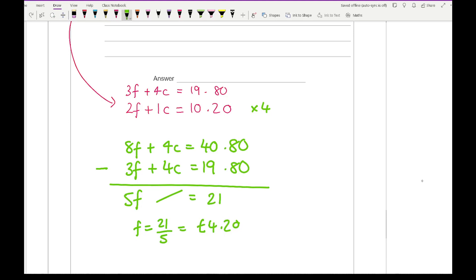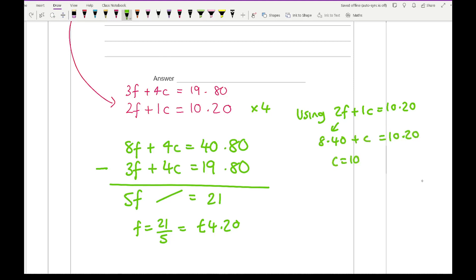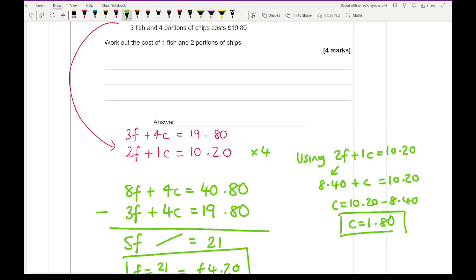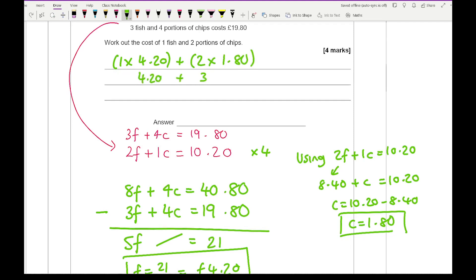Using 2f plus 1c equals £10.20: two fish is £8.40, so chips equals £10.20 minus £8.40, which is £1.80. The question asked for the cost of one fish and two portions of chips: 1 times £4.20 plus 2 times £1.80 equals £4.20 plus £3.60, which comes to a total of £7.80.